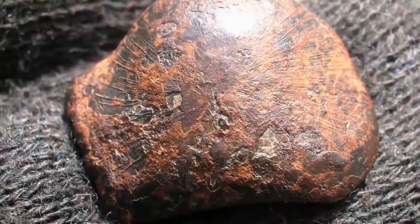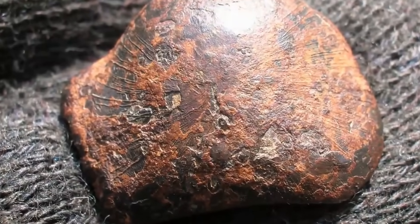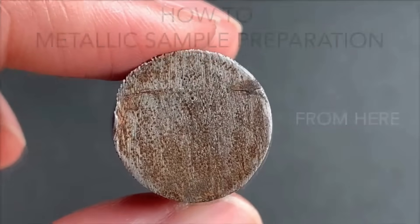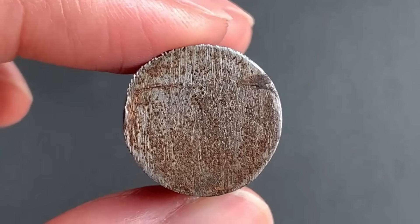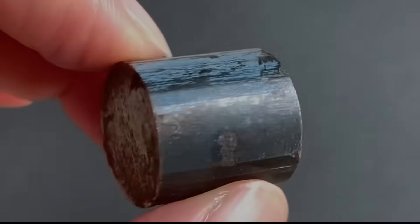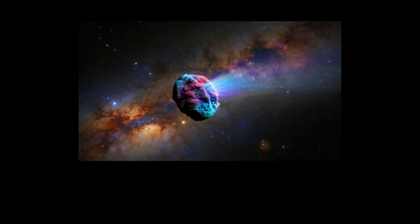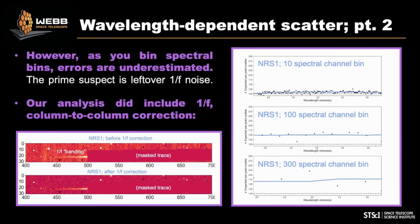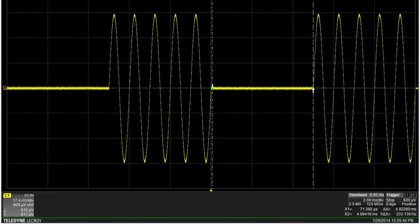On Earth, nickel and iron are almost always paired, both in meteorites and manufactured alloys. In 3I-ATLAS, the nickel stands alone. The team triple-checked for calibration issues and cross-matched with lab spectra. The signal held.